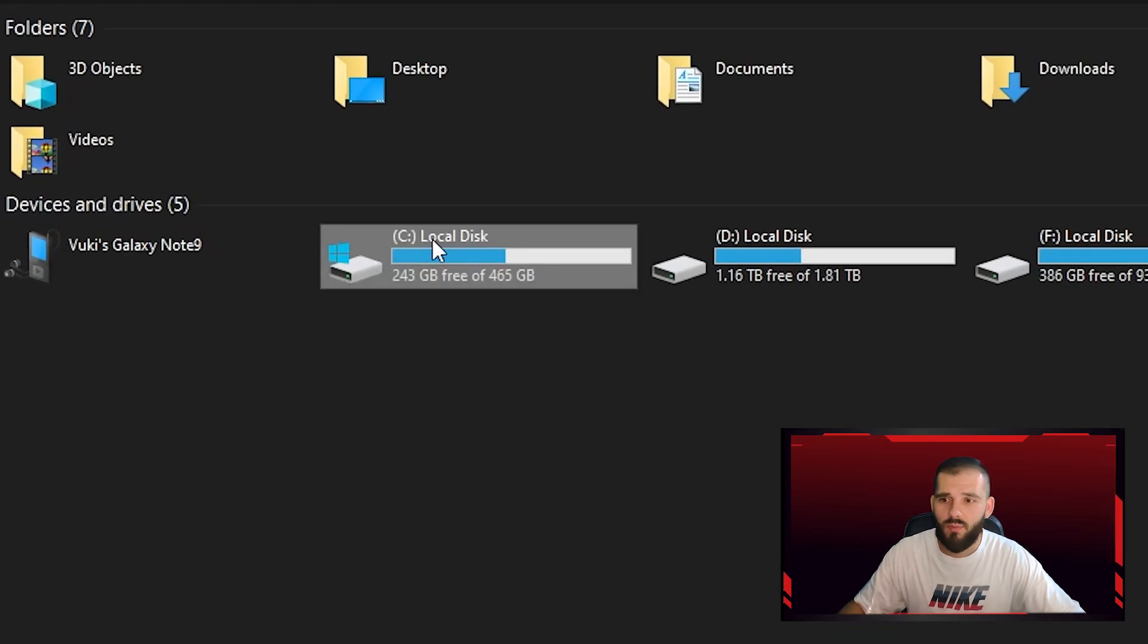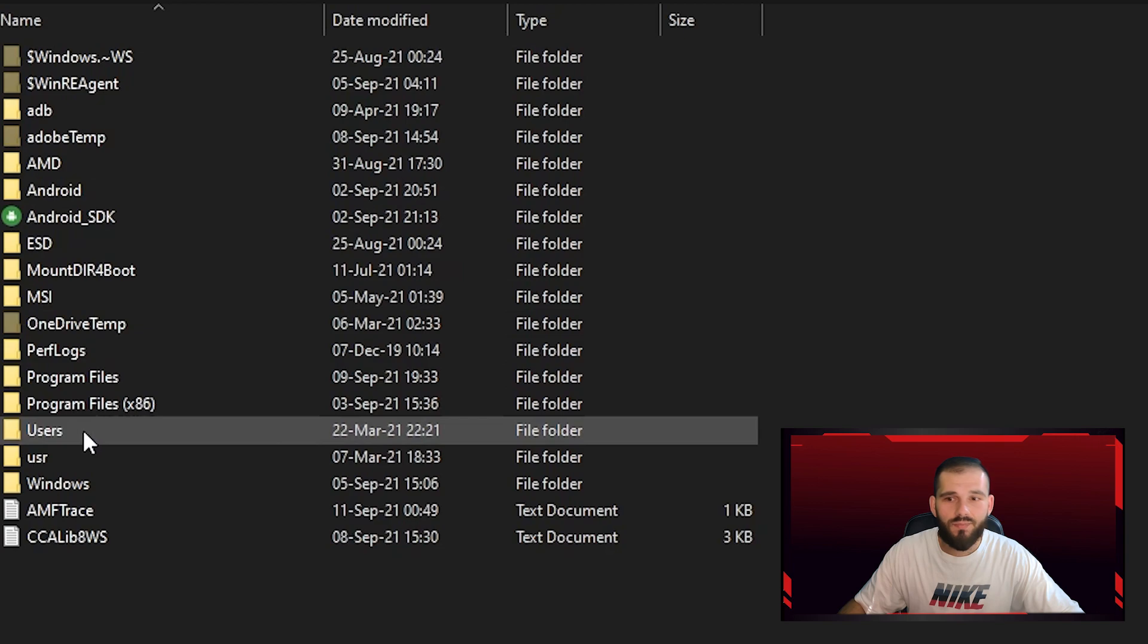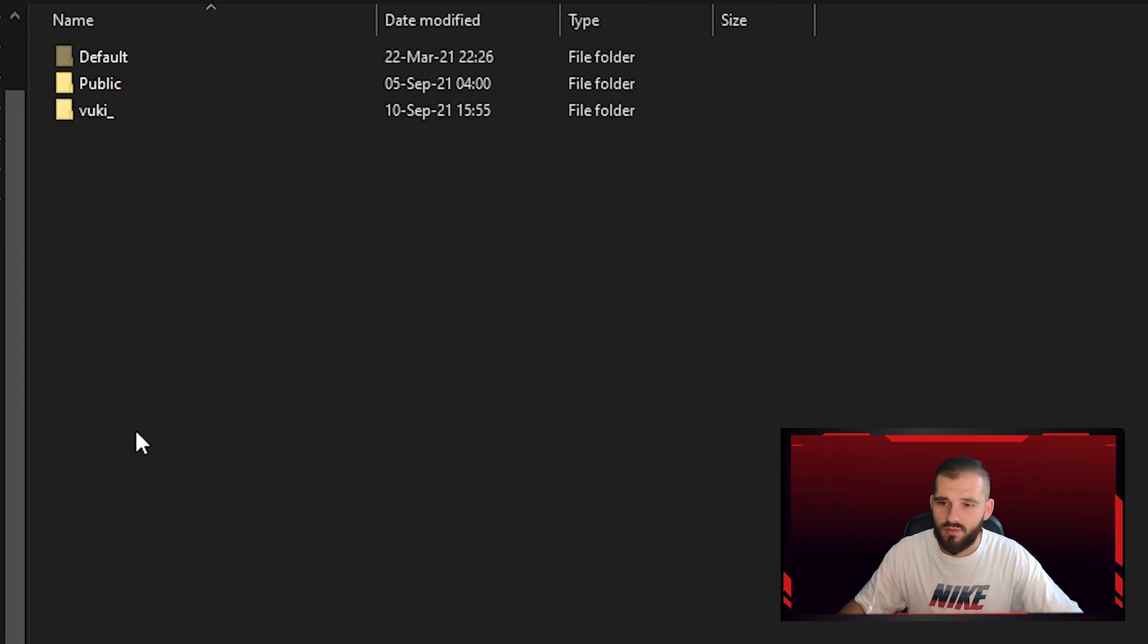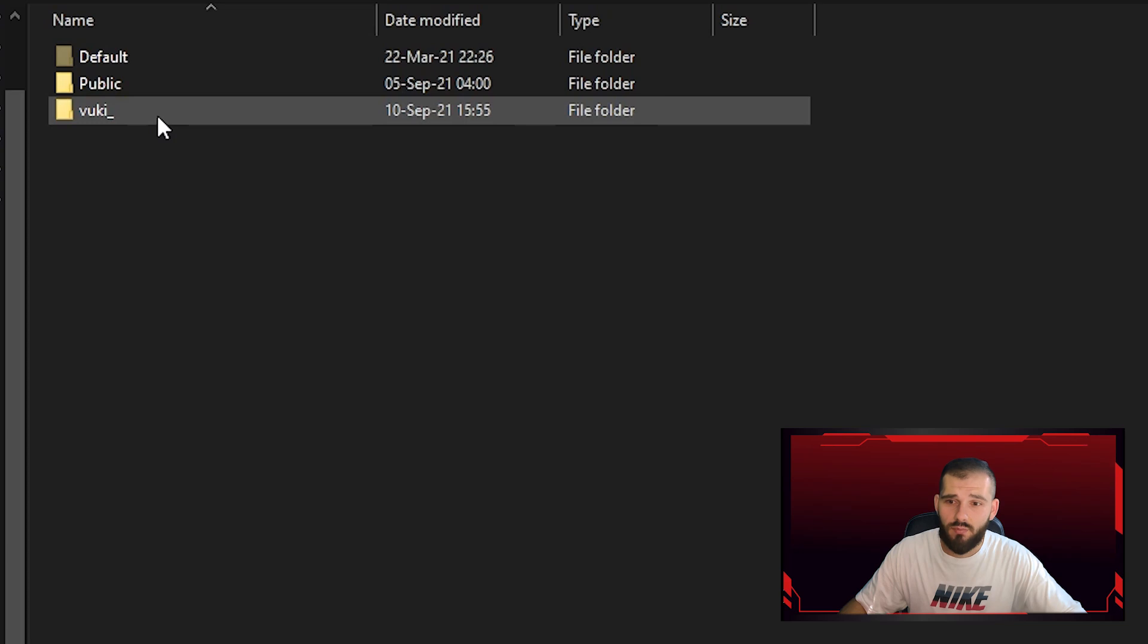Then go to Local Disk C, after that you should go to Users, and then choose your username.